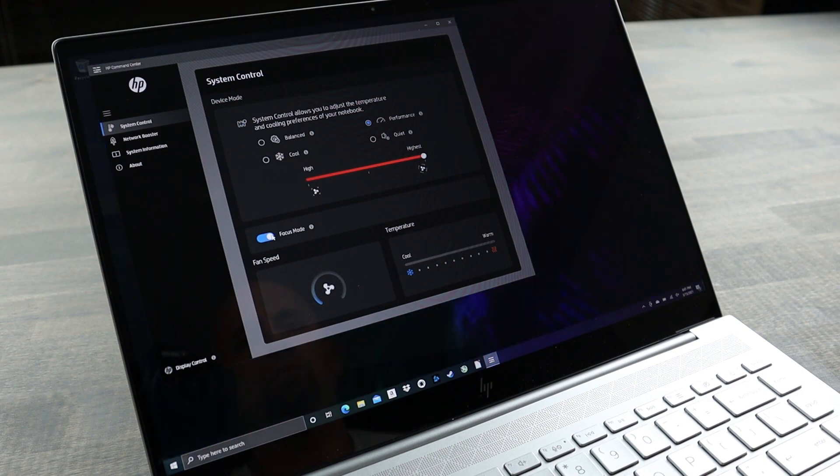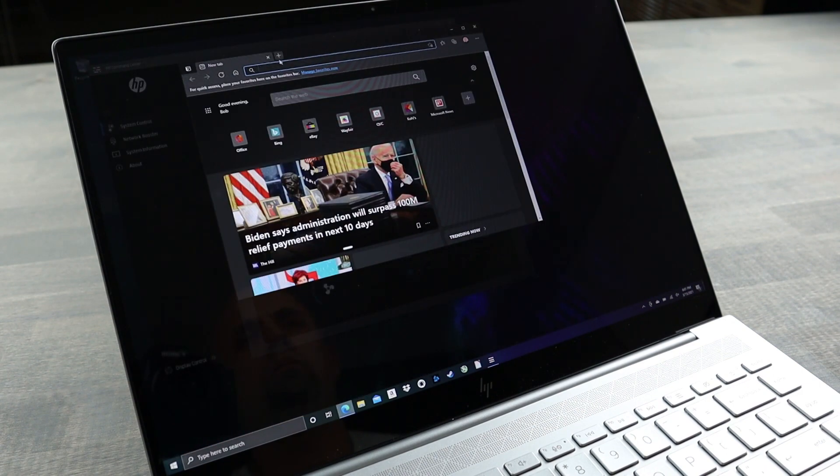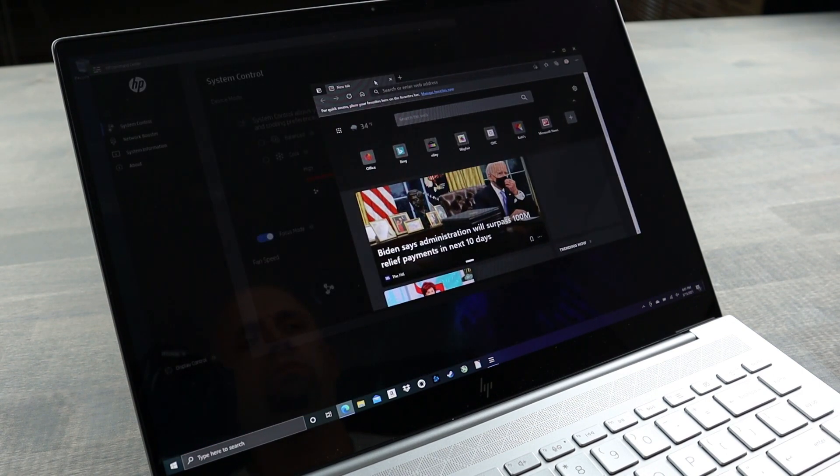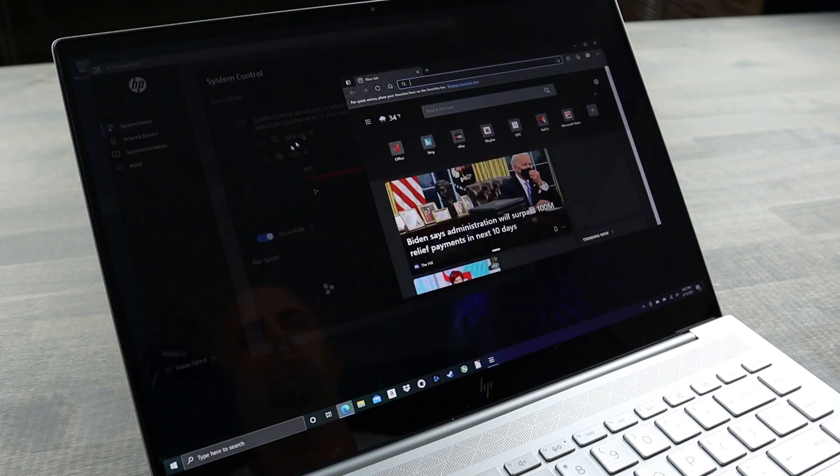Now, HP has a focus mode that will keep the selected window in focus while other windows dim to save battery life and ultimately keep you focused.